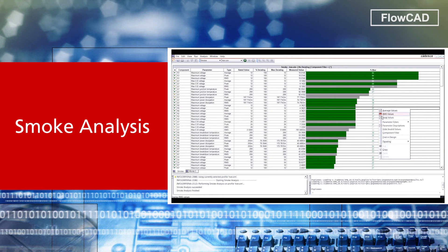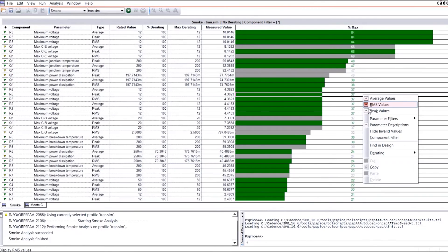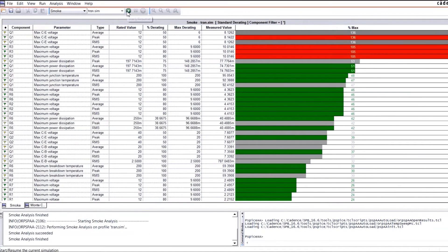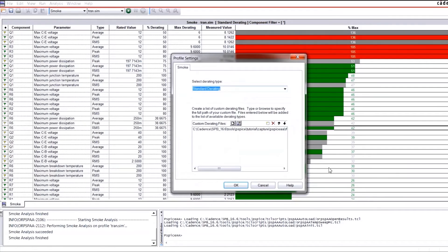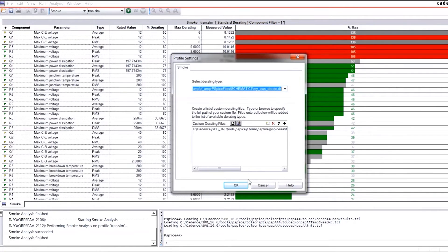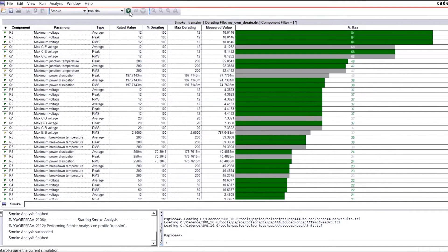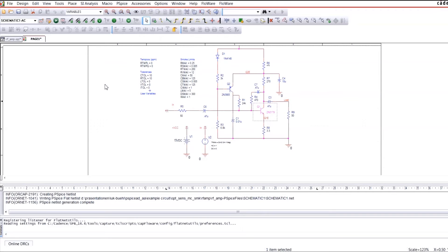Smoke Analysis checks components if they are approaching or even exceeding their recommended safe operating limits. It allows users to specify their own derating criteria to ensure that components are neither stressed nor exceeding their limits. And with cross-probing, Smoke automatically finds listed parts in the schematic.